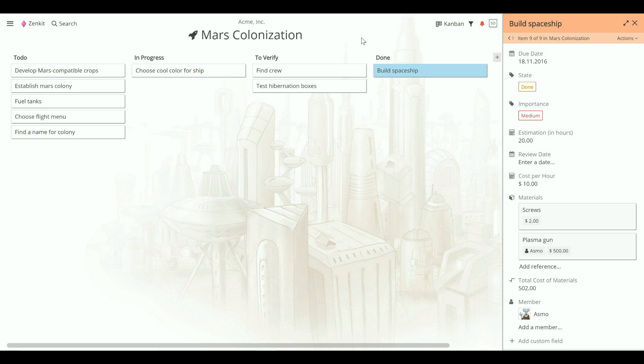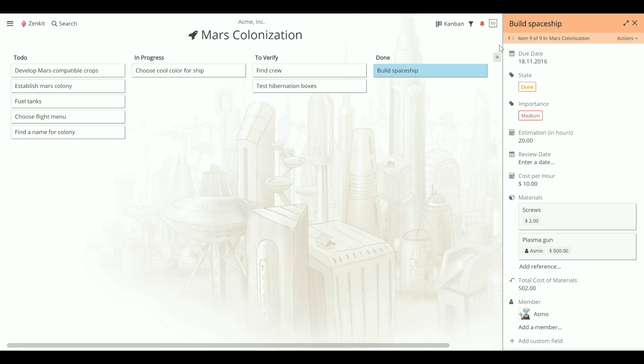In Kanban, List and Calendar view, all items are displayed using badges. The first thing you see on a badge is the item name or title. This is the text that you enter in the primary field of the item.